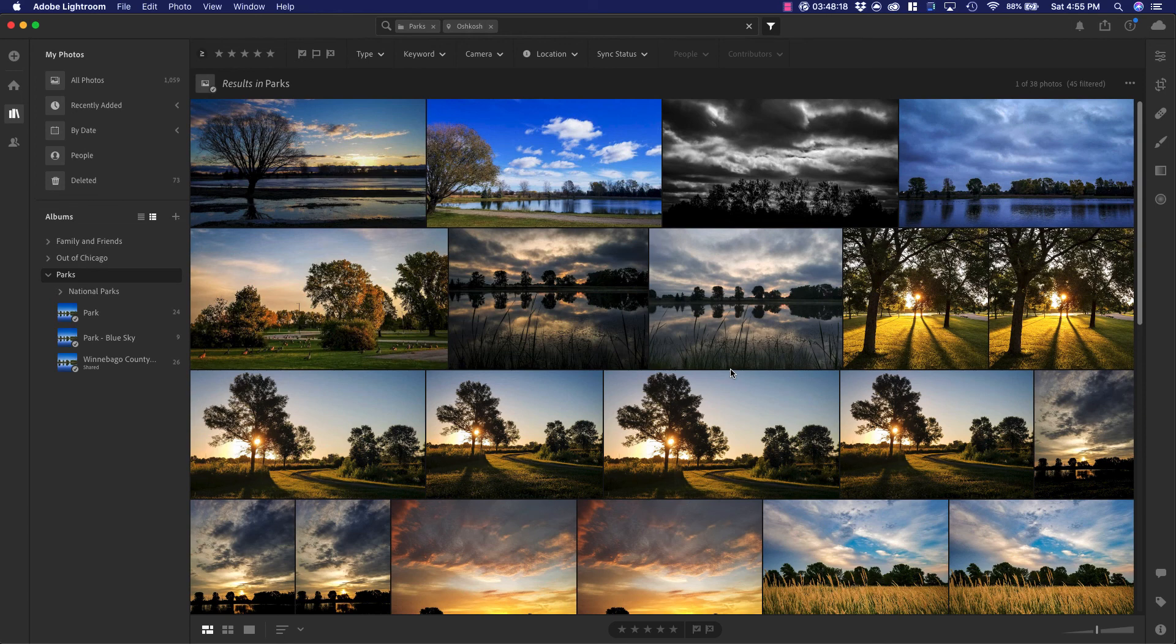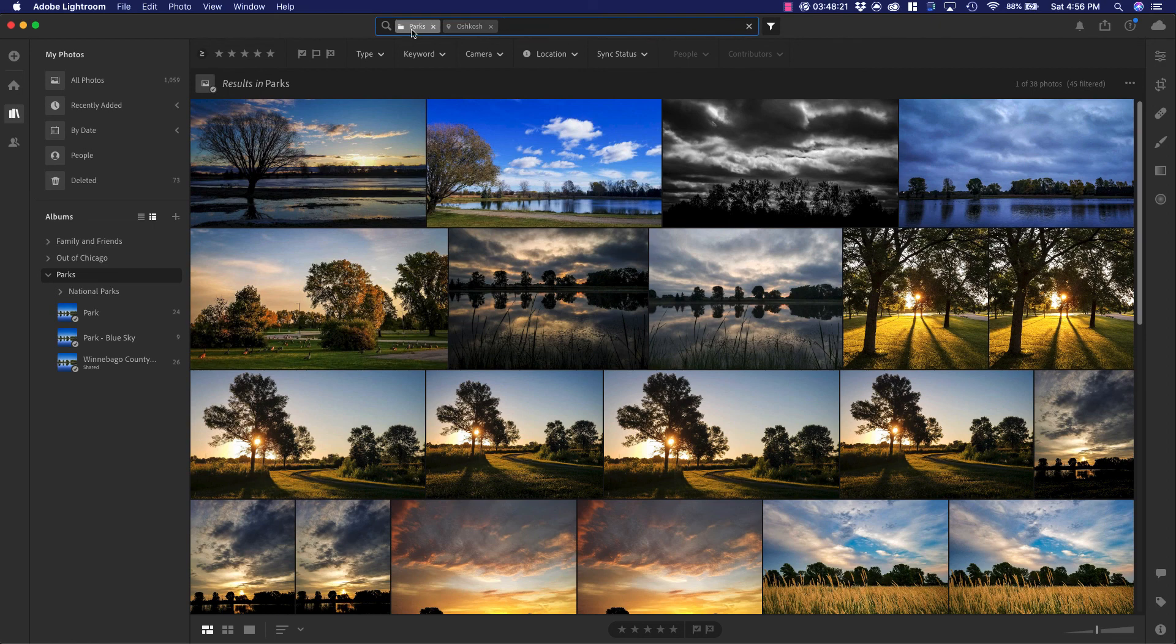That is how you search by keywords and other metadata, and you just do that right up here on the search bar.